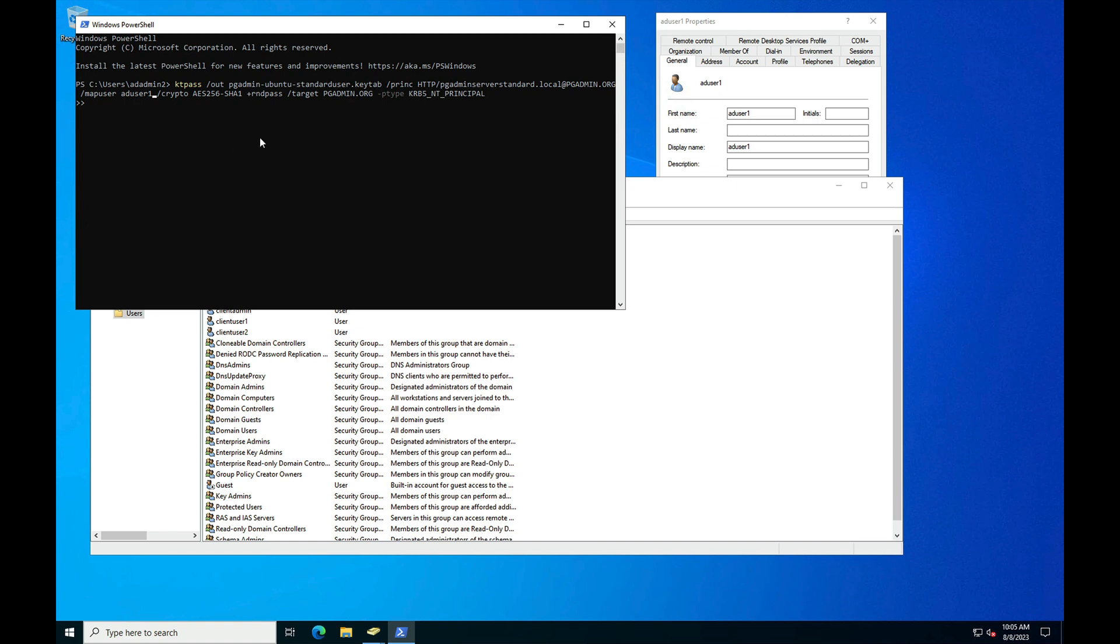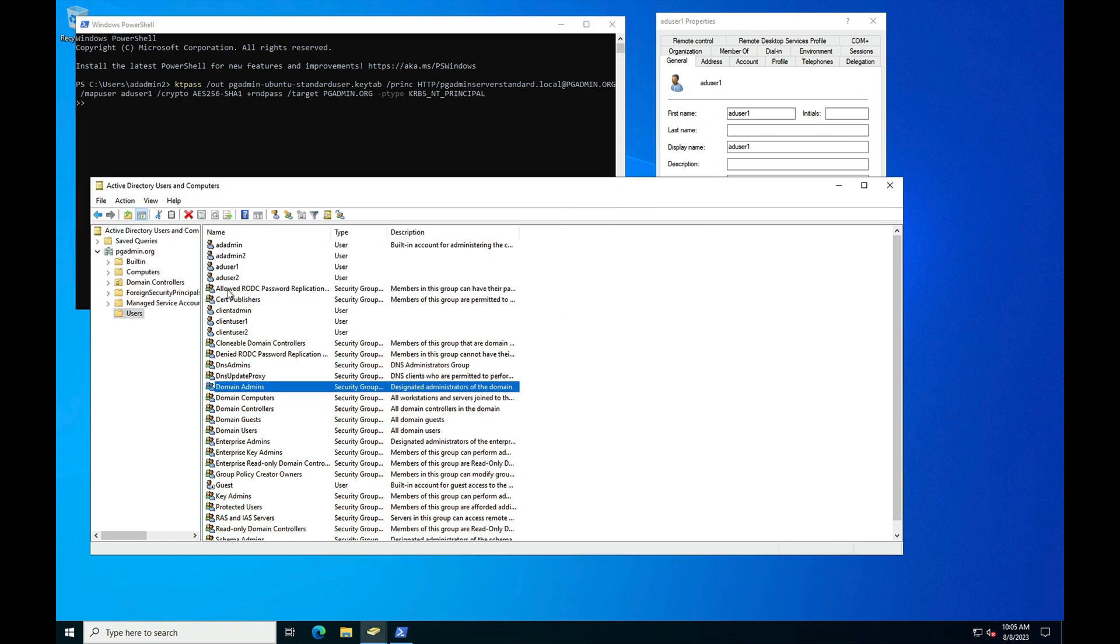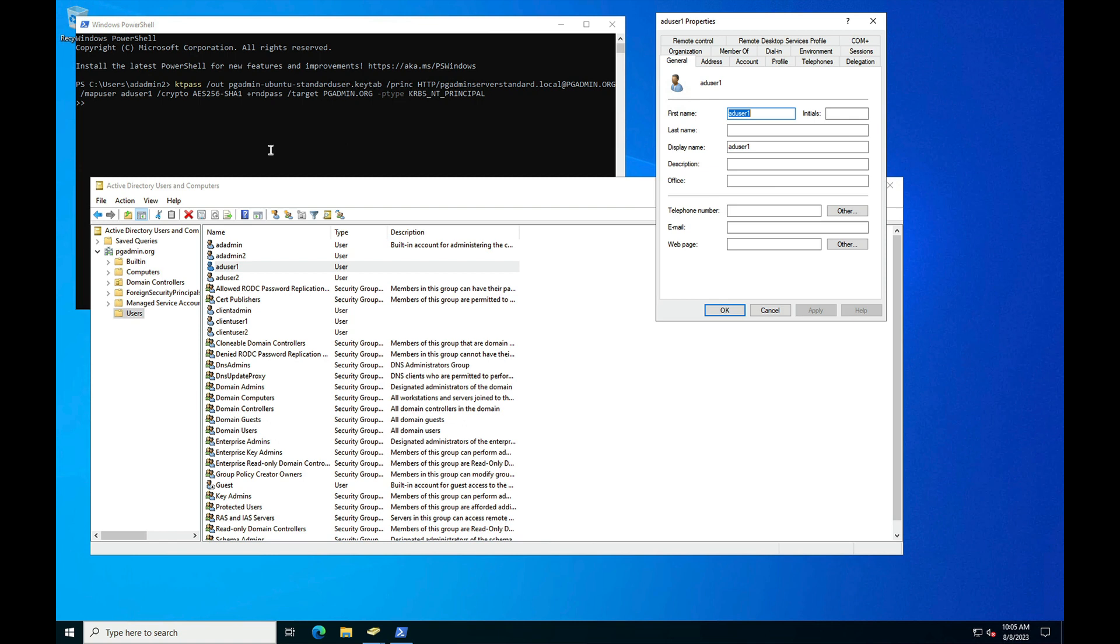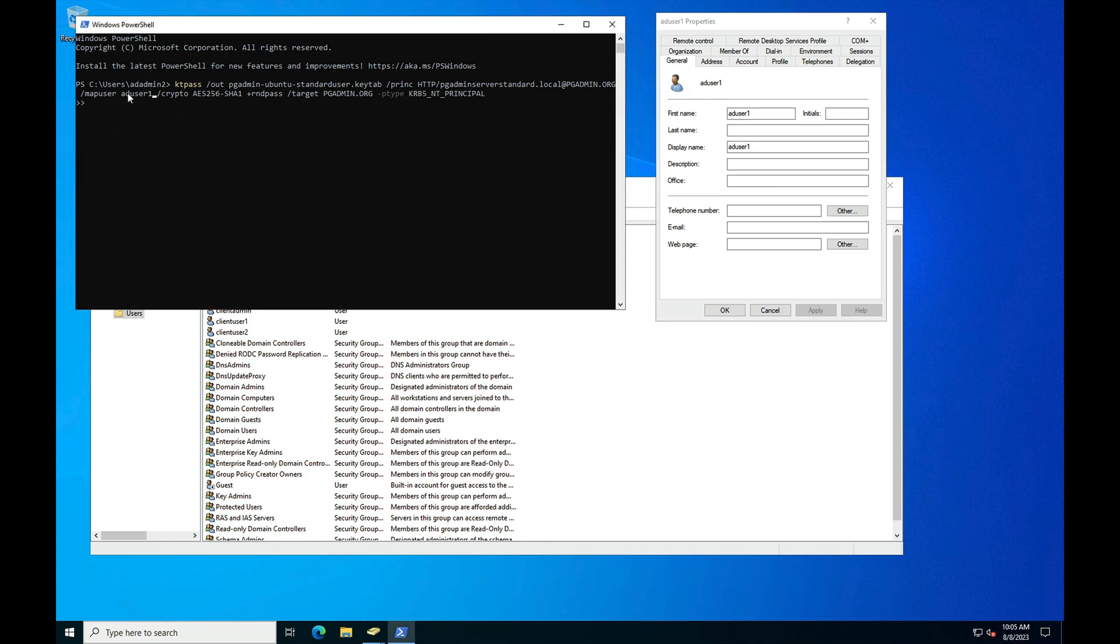I have already created AD user 1. Here you can see AD user 1 to map with the SPN. So here -mapuser, map user AD user 1. For -crypto you can mention whatever you want.